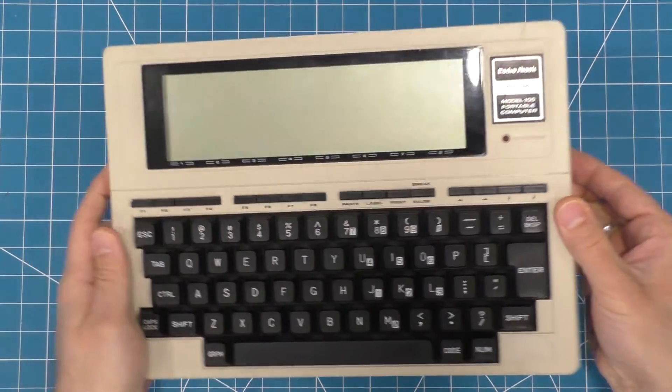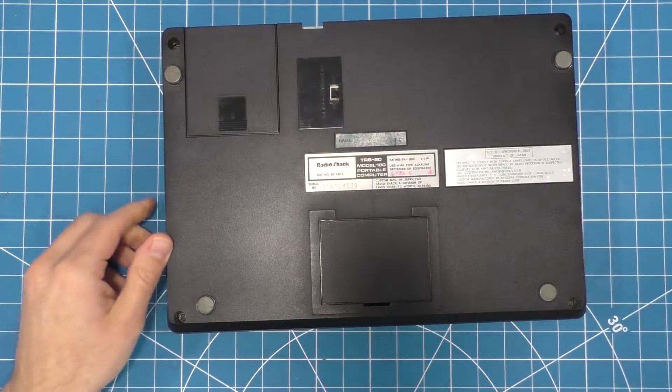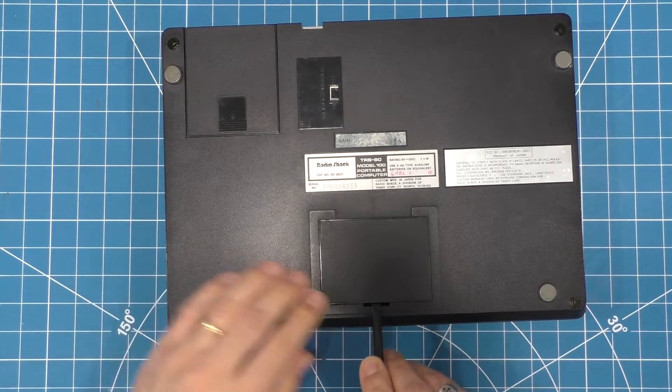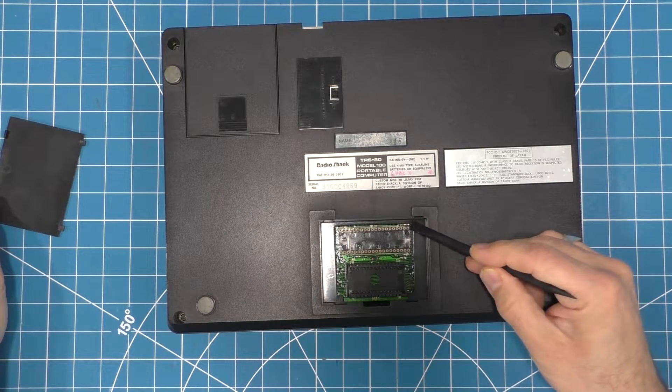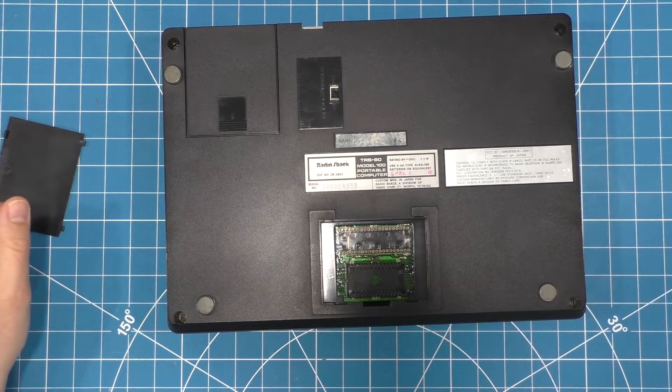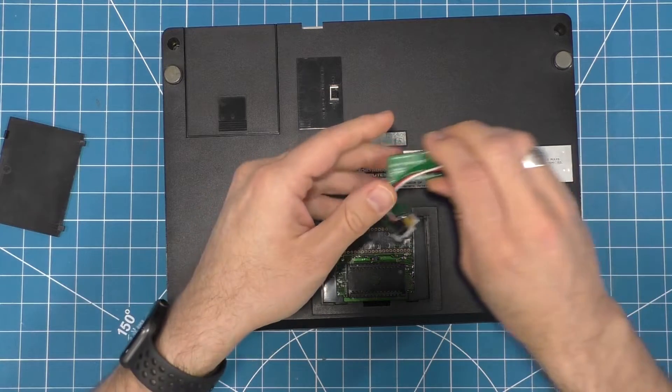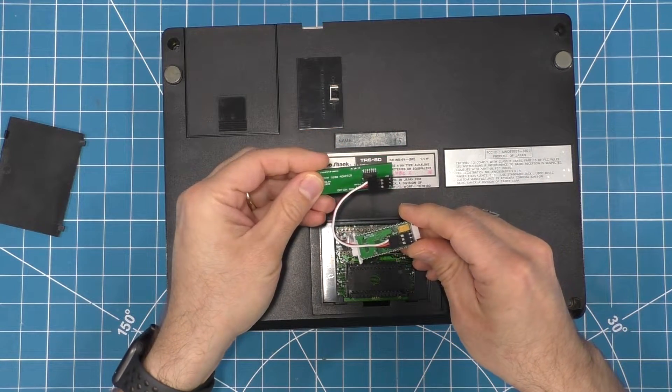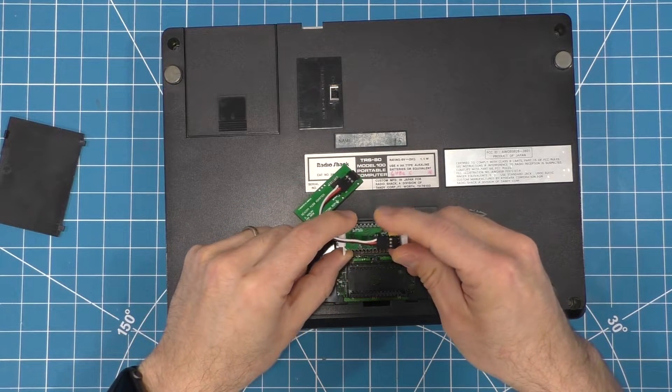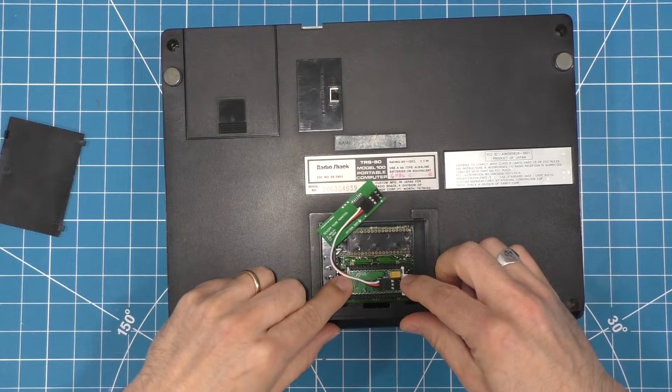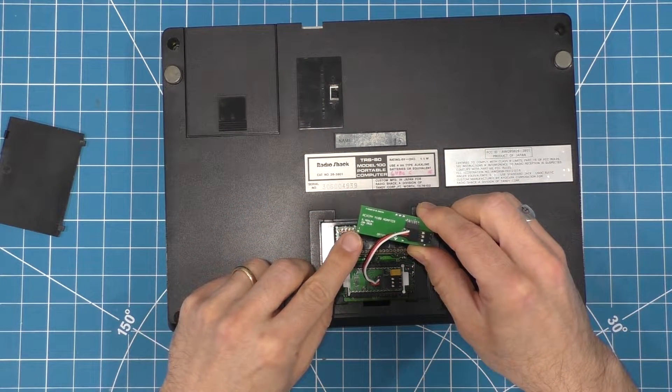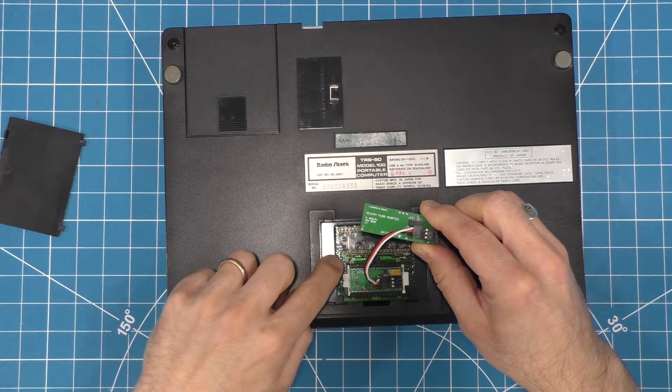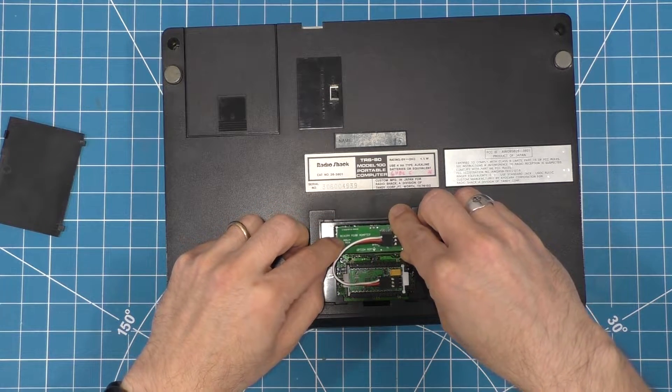Installing the RecCPM was pretty simple. First, I had to pop open this little compartment underneath the Model 100. And as you can see, there is an option ROM socket and an external bus connector underneath that hatch. The RecCPM chip itself has two boards that are connected by a short cable. The one with the castellated pins fits into the option ROM socket. The other board goes into the 40-pin bus connector. One of the pins is labeled as pin 1, so I was careful to make sure that I line that one up with pin 1 of the socket.